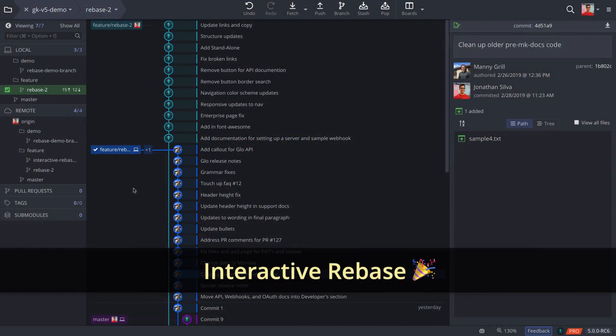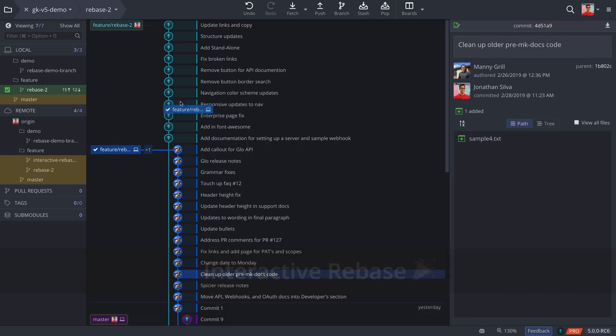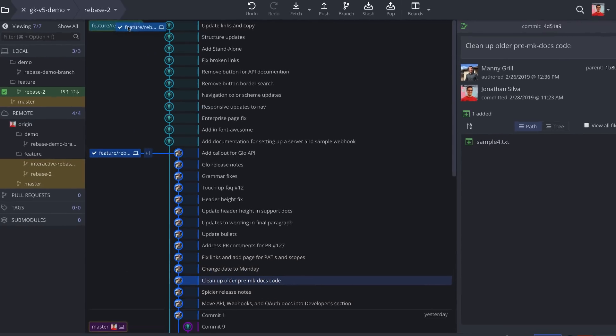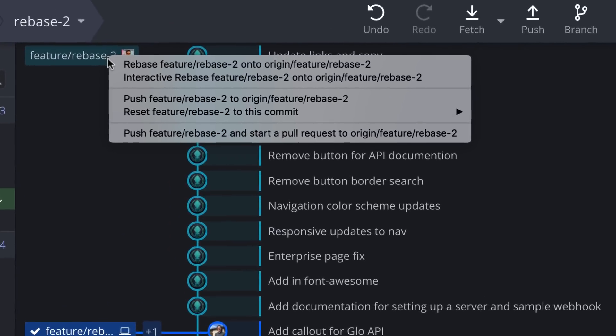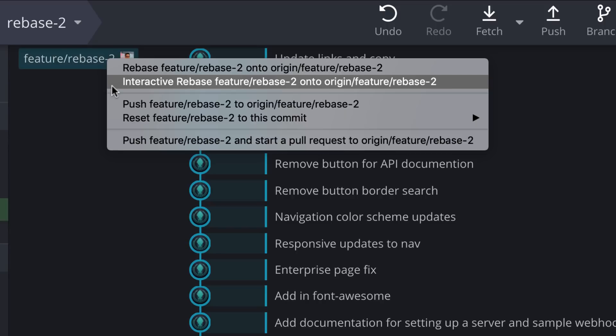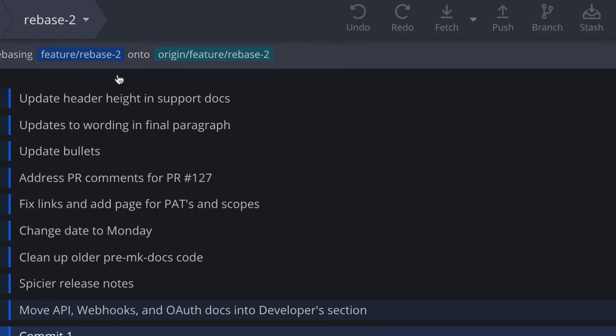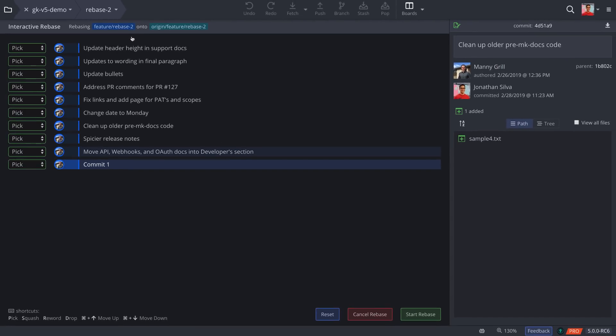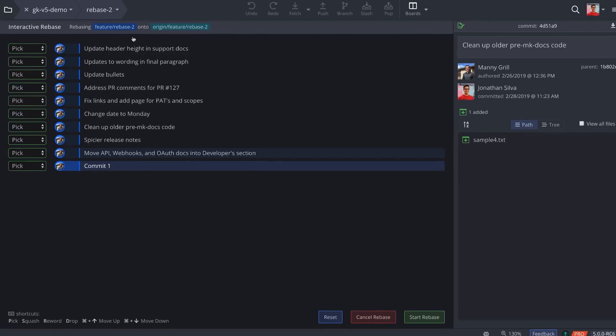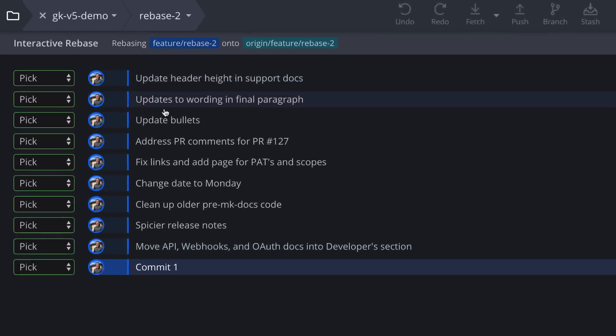GitKraken now has Interactive Rebase functionality. When you drag and drop a branch to rebase, you will now see an option for Interactive Rebase. Click the option to open the Interactive Rebase view where you may choose an action for each commit.